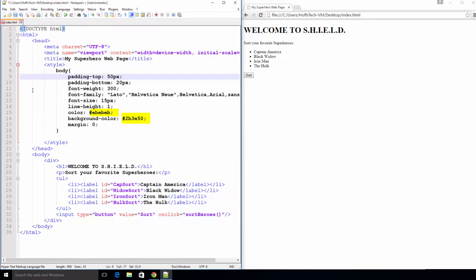A hashtag followed by 6 characters is an RGB color code. RGB stands for red, green, and blue and I have added a link to an RGB color code chart that I like to use to the course manual. And finally we're setting the margin to 0 because we don't want any white space around the body.